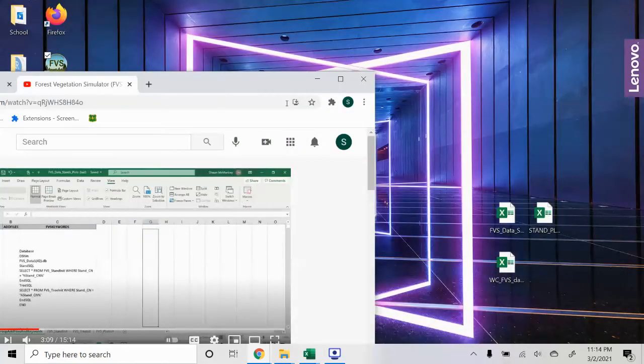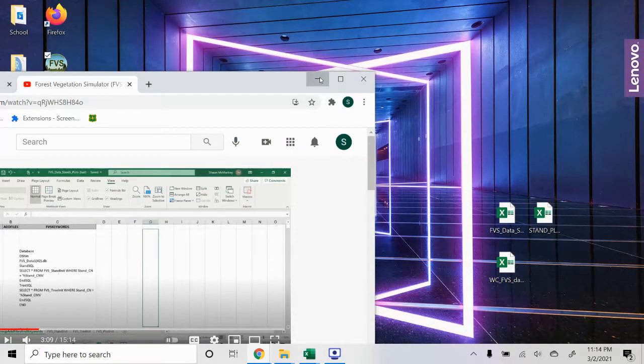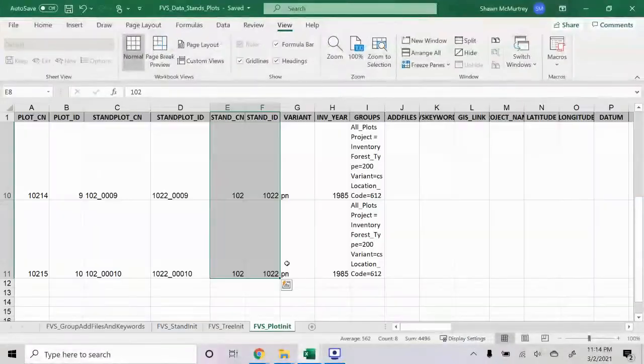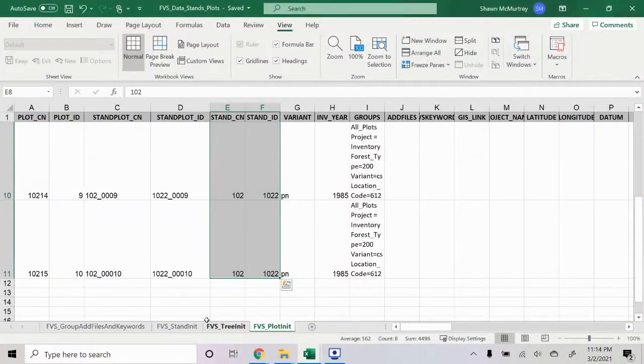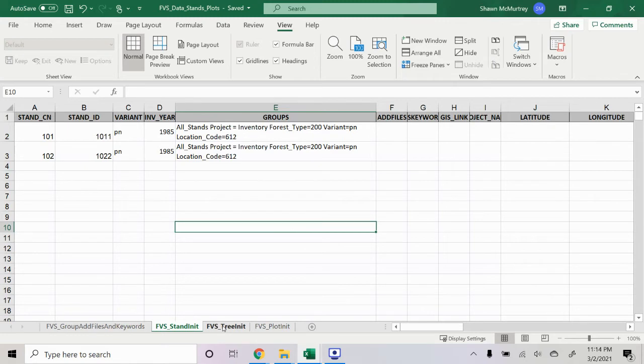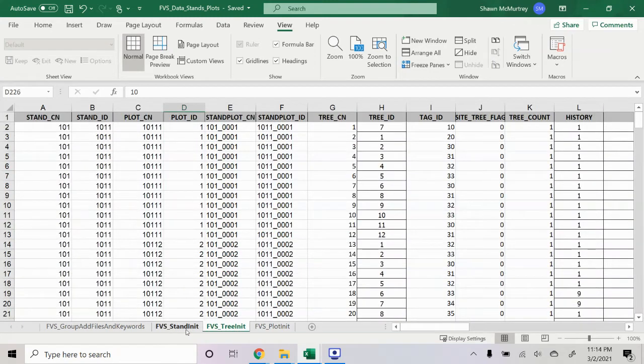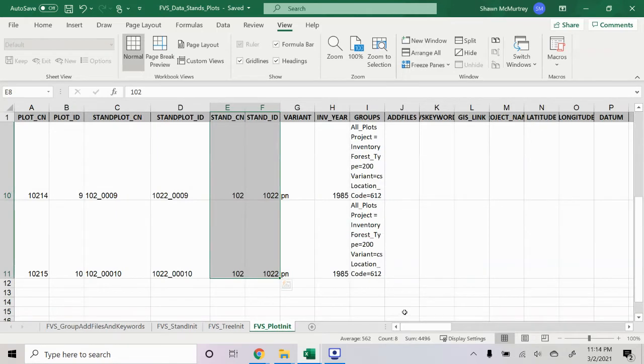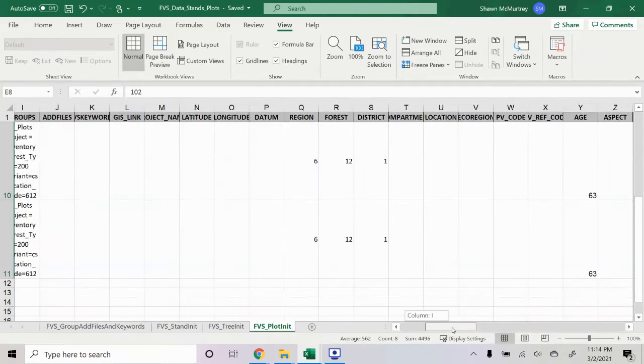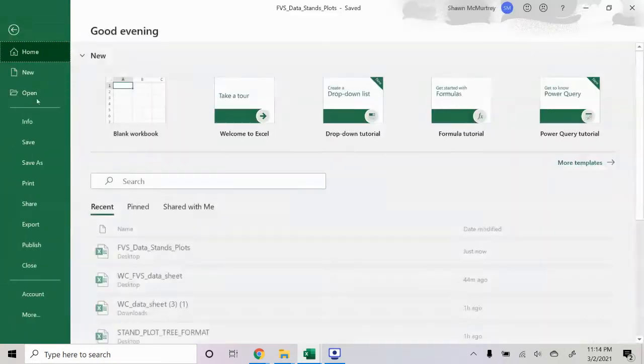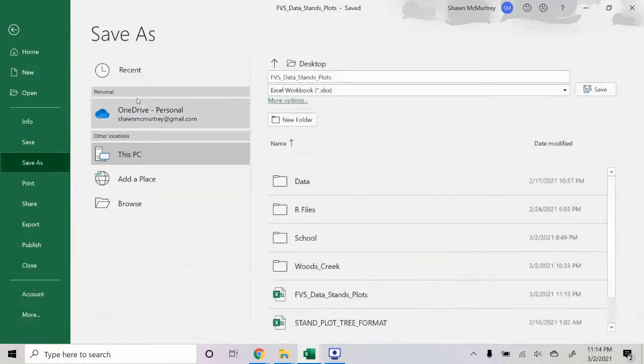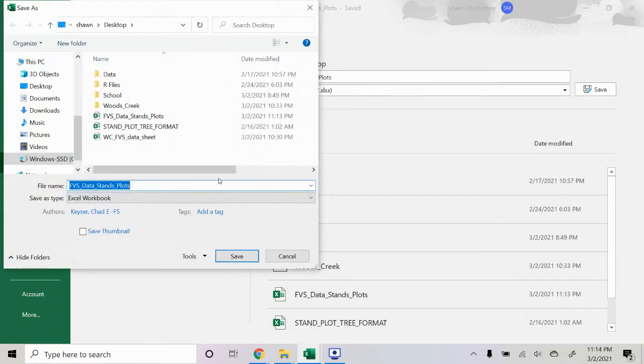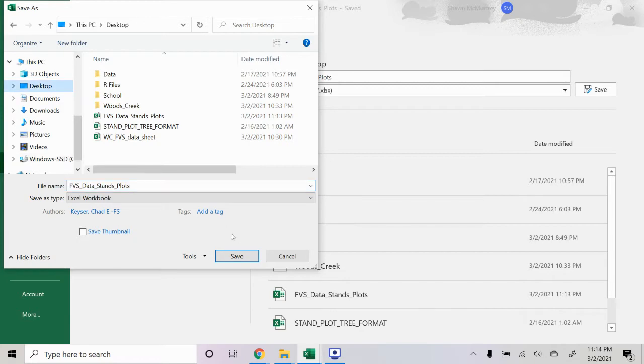So first off, we have our datasheet here. We've entered all our tree inventory data in the tree init, and then we've set the corresponding stand init and plot init data to align with that. So then we're going to go ahead and save this. We're just going to save this as an Excel file to our desktop here.